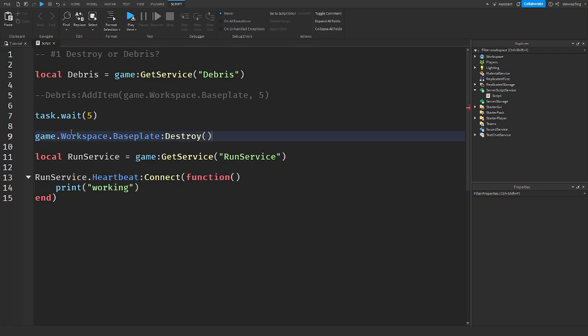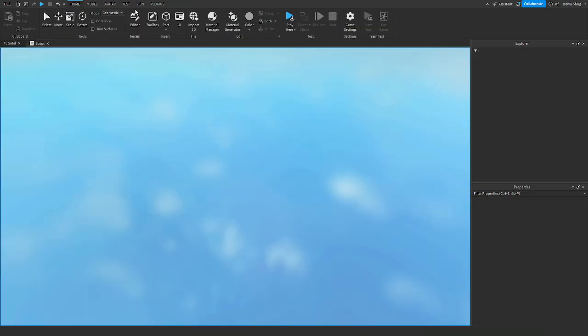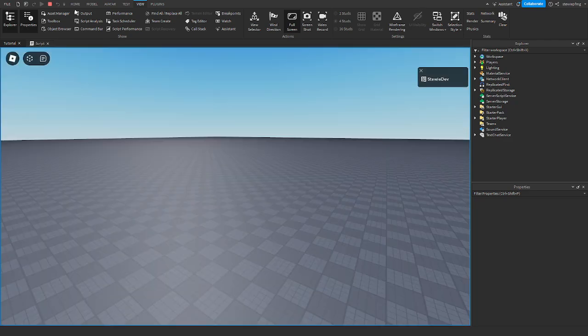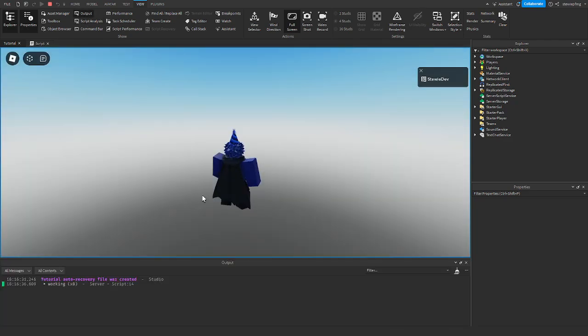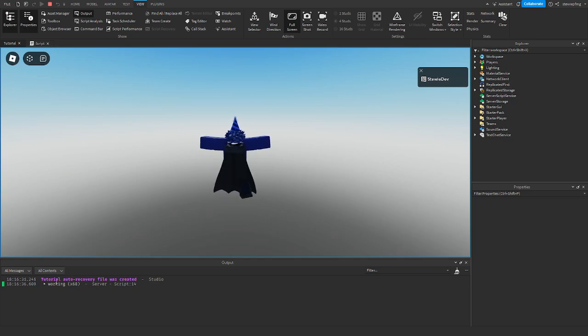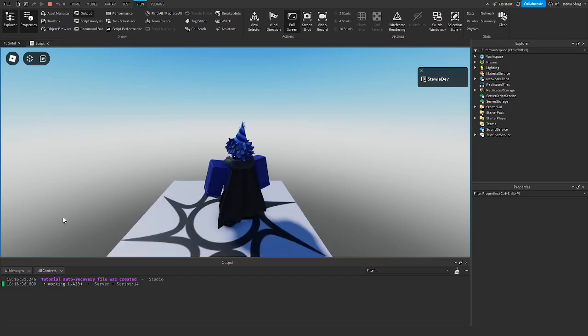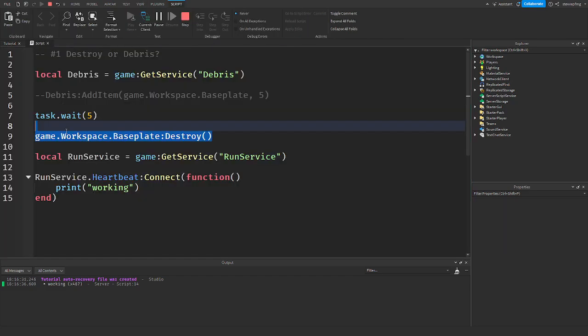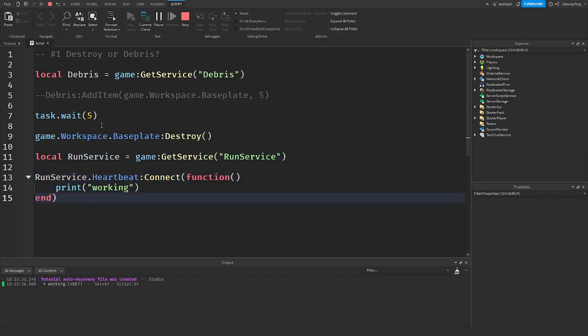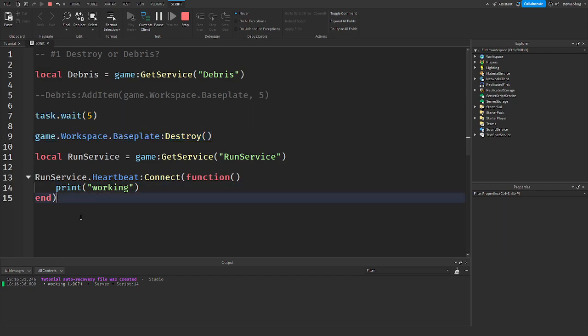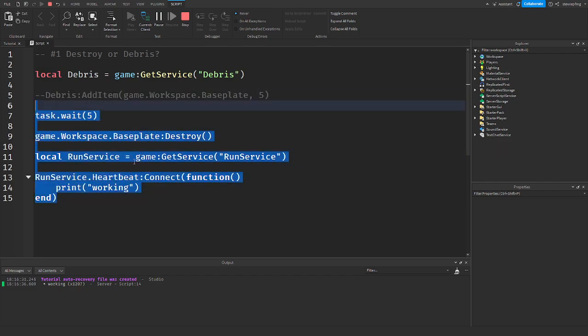Without debris and just actually waiting five seconds and then saying destroy, if you play the game we will see in the output that it is not executing the code while it is waiting for the countdown, but it is executing it after. Because after the five seconds it can destroy the baseplate and get to the code down here. But using debris, it allows all the code to run under it as well as keeping the countdown.